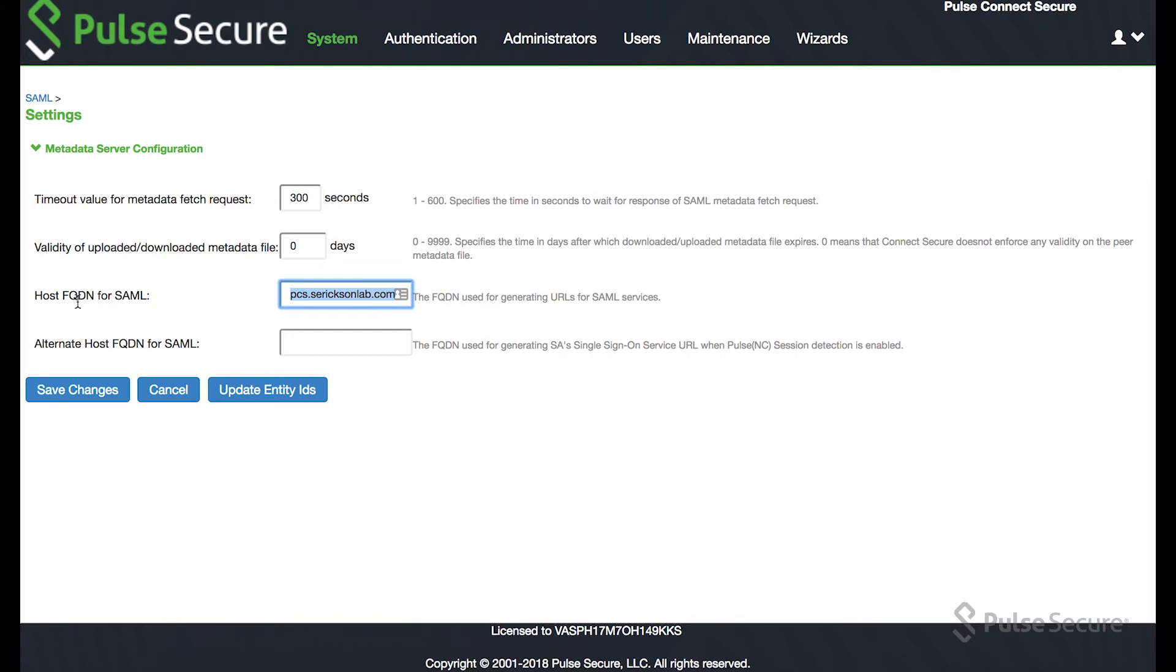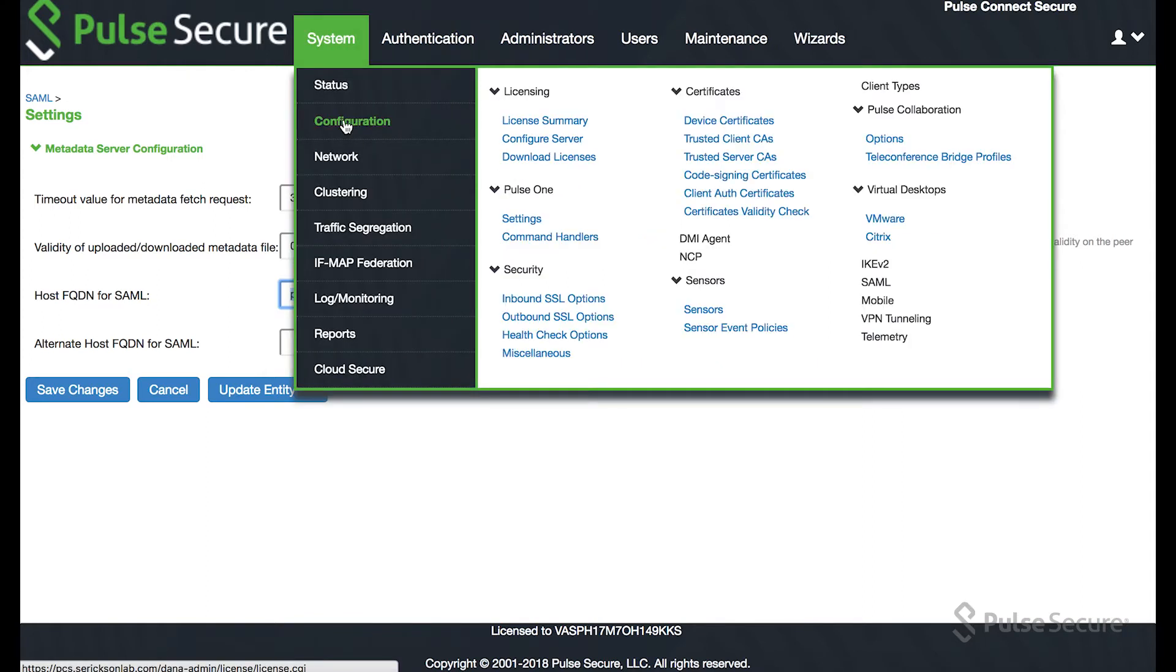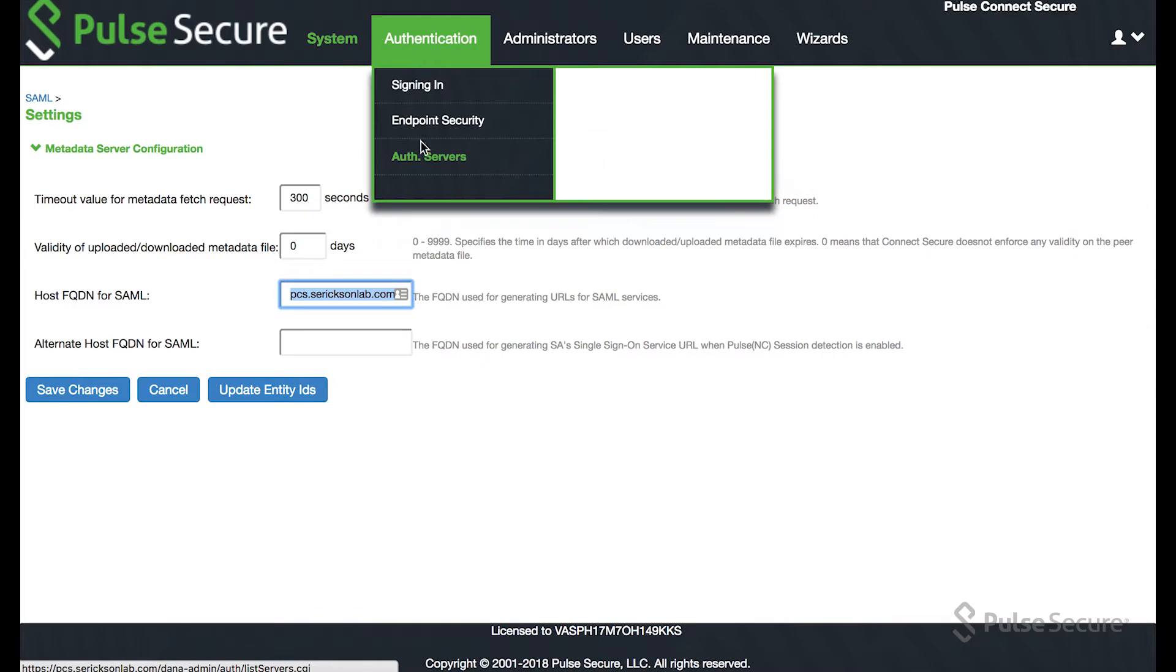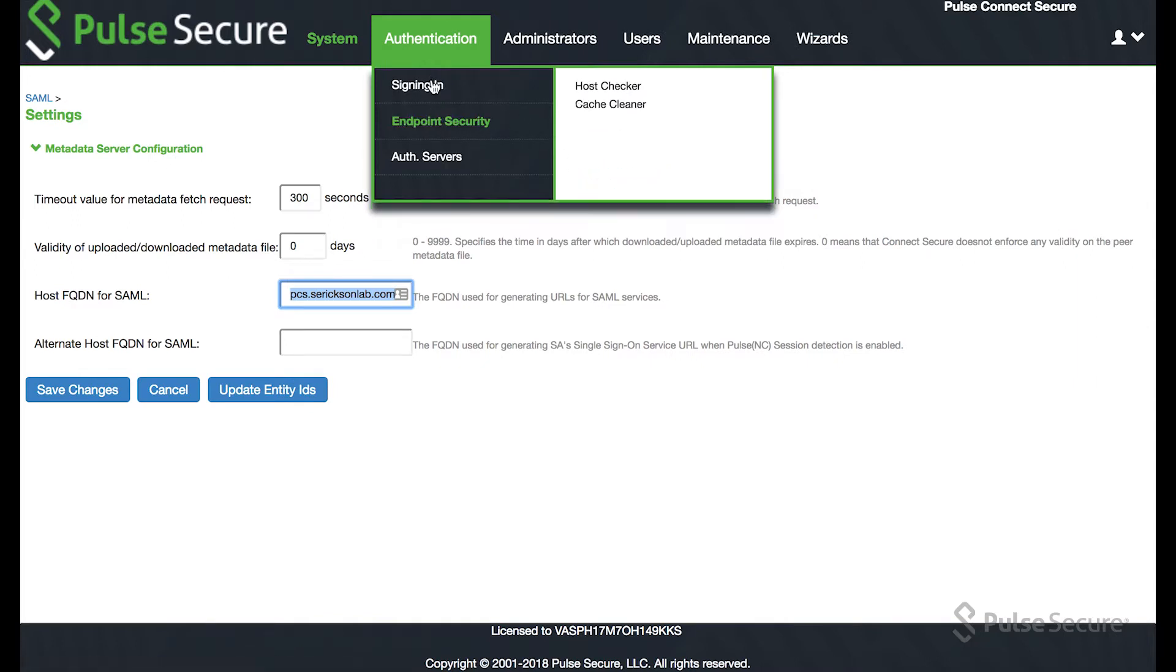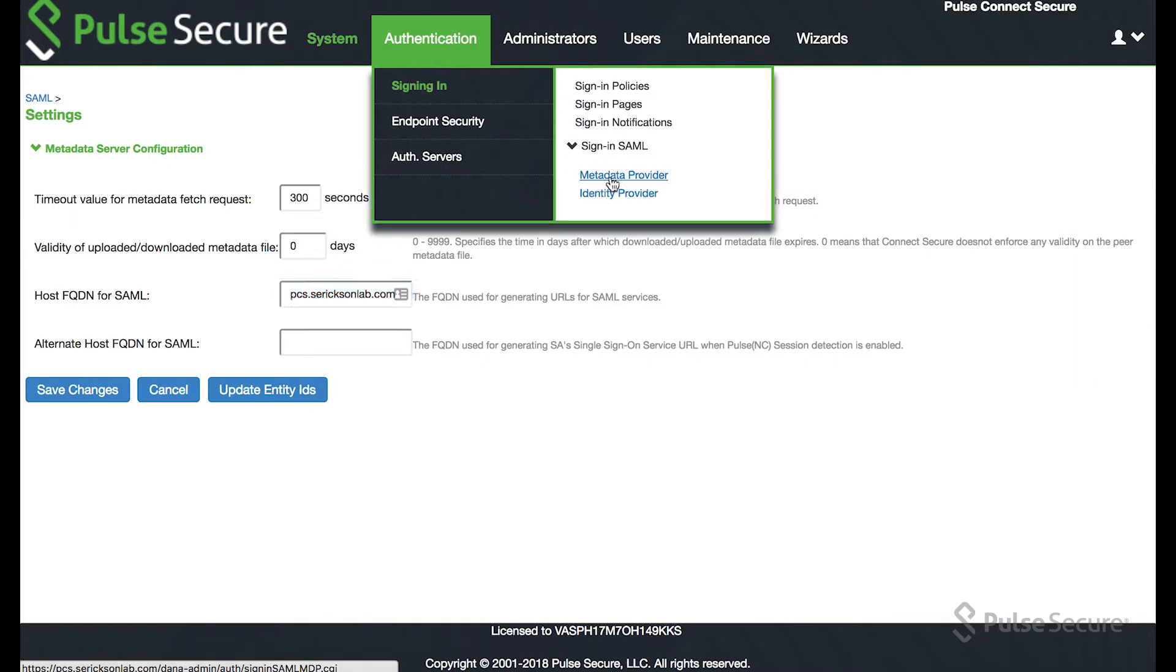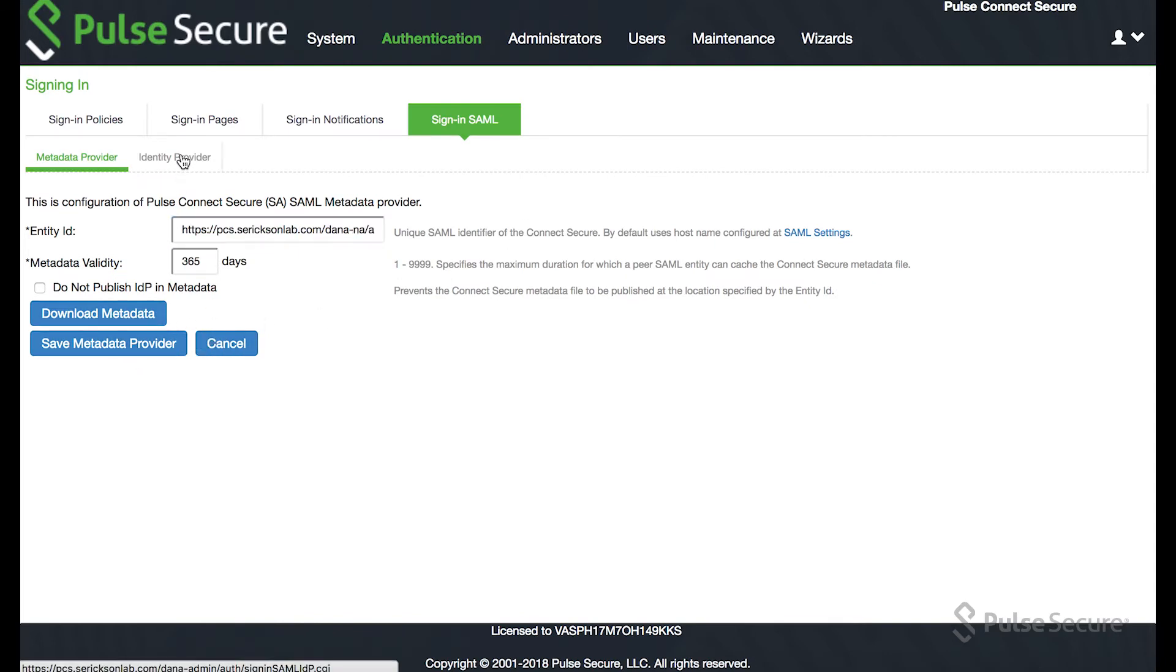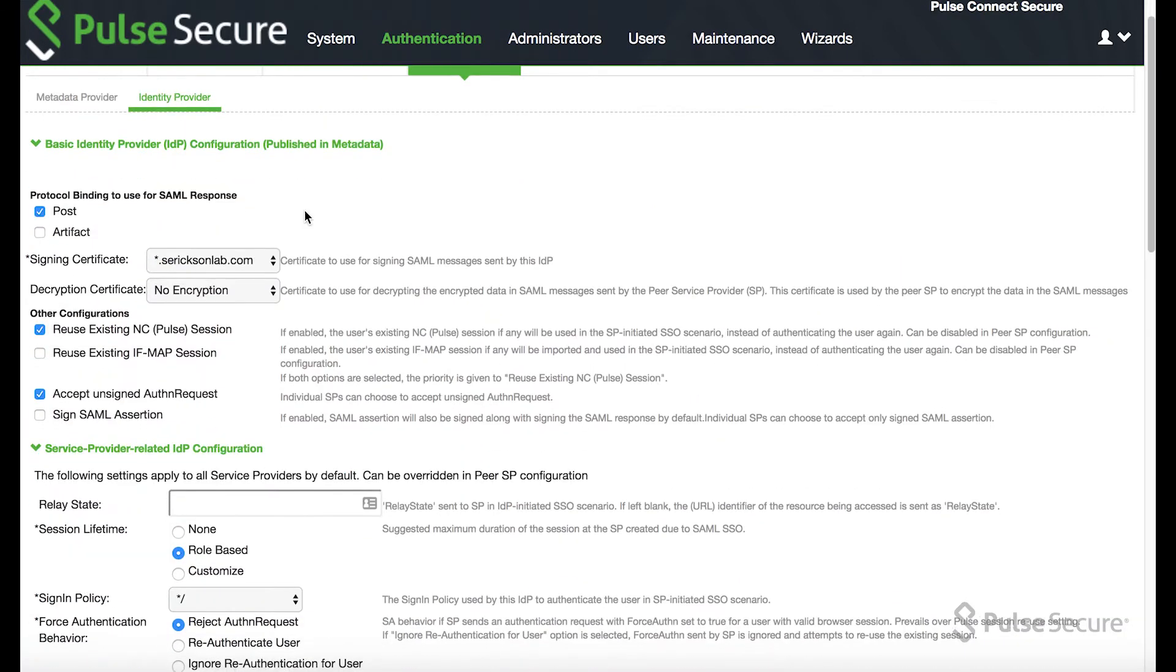So first you'll want to fill out the host FQDN. This is just going to be the host of the PCS appliance. And then double check the SAML metadata provider to make sure that that has an entry UID. And that should be all you need there.